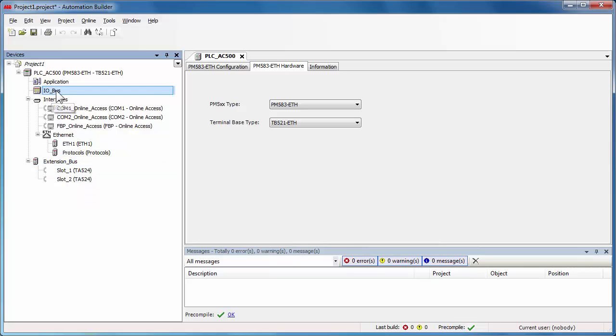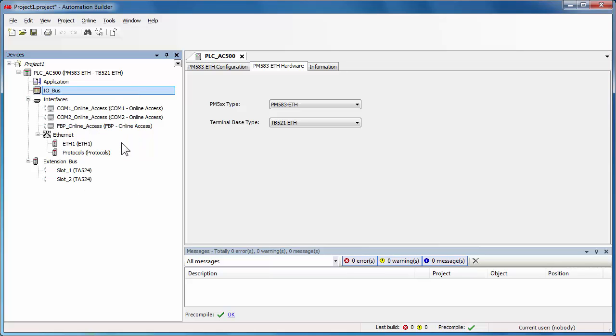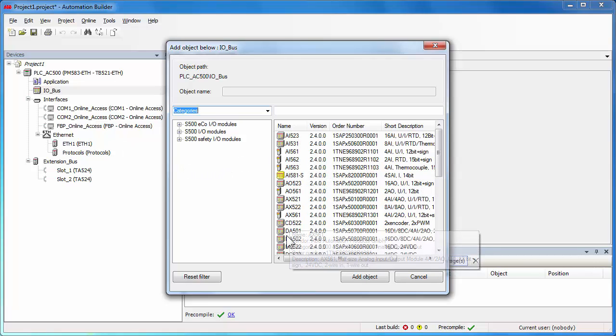Finally, the IO bus to implement additional IO modules on the local bus. Now we add one module DX522 on the IO bus, which is a digital input and output module.